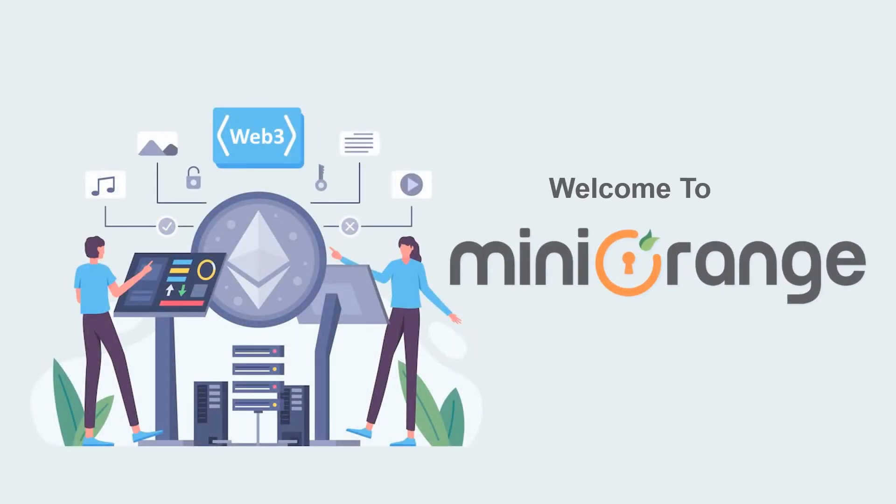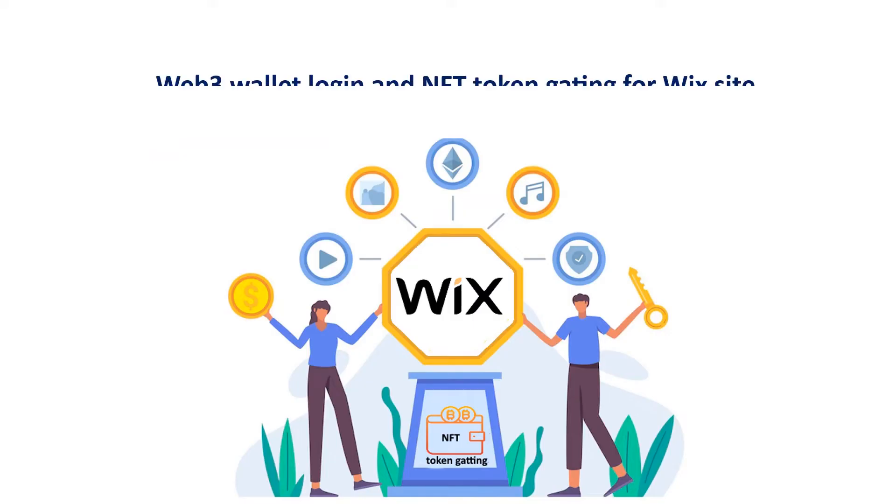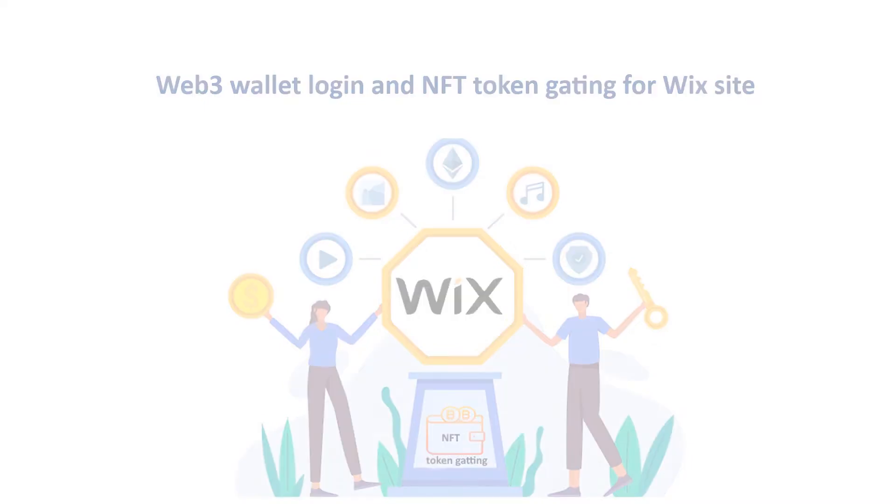Hello everyone, welcome to Mini Orange. In this video, we will see the Web3 wallet login and NFT token gating for Wix site.